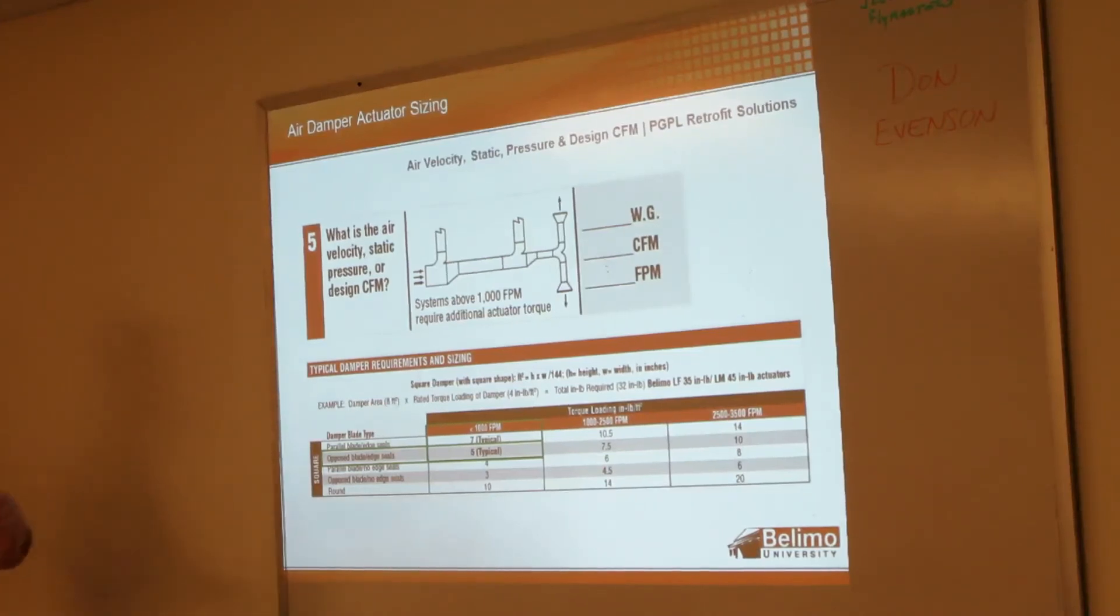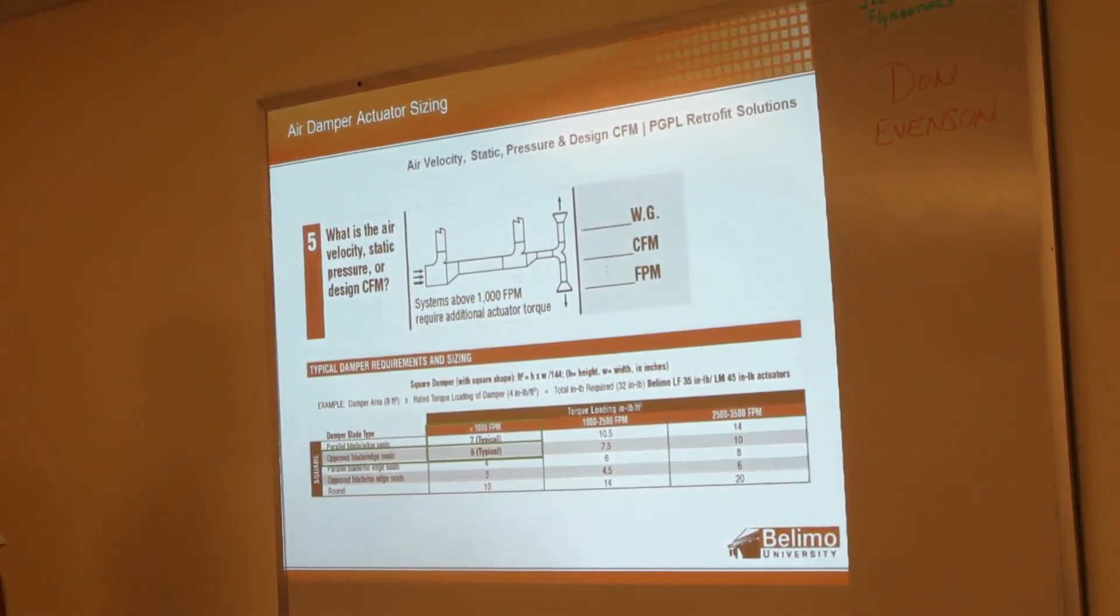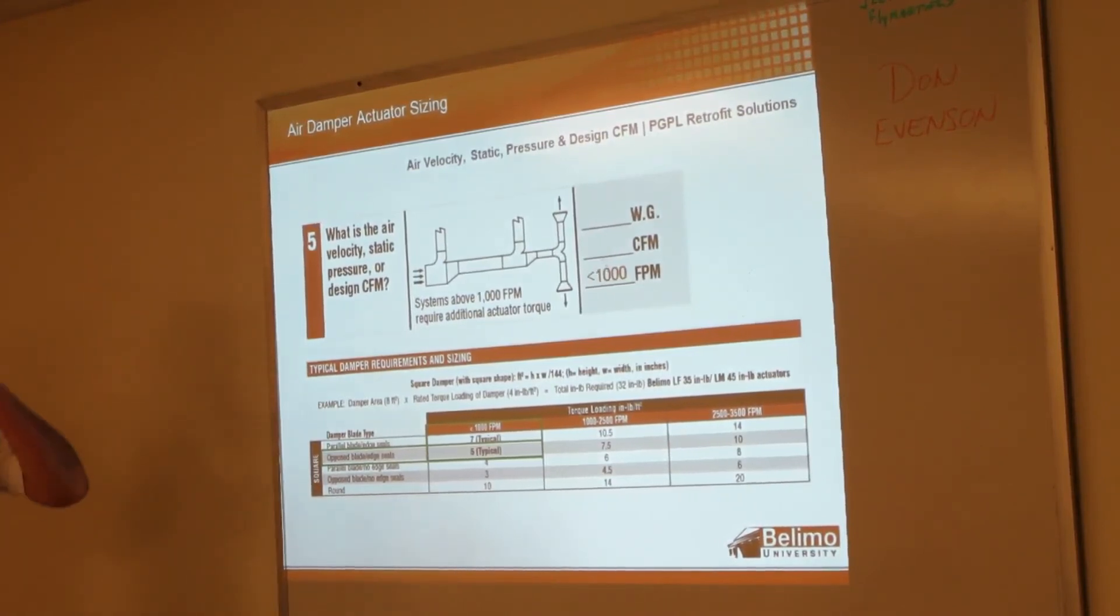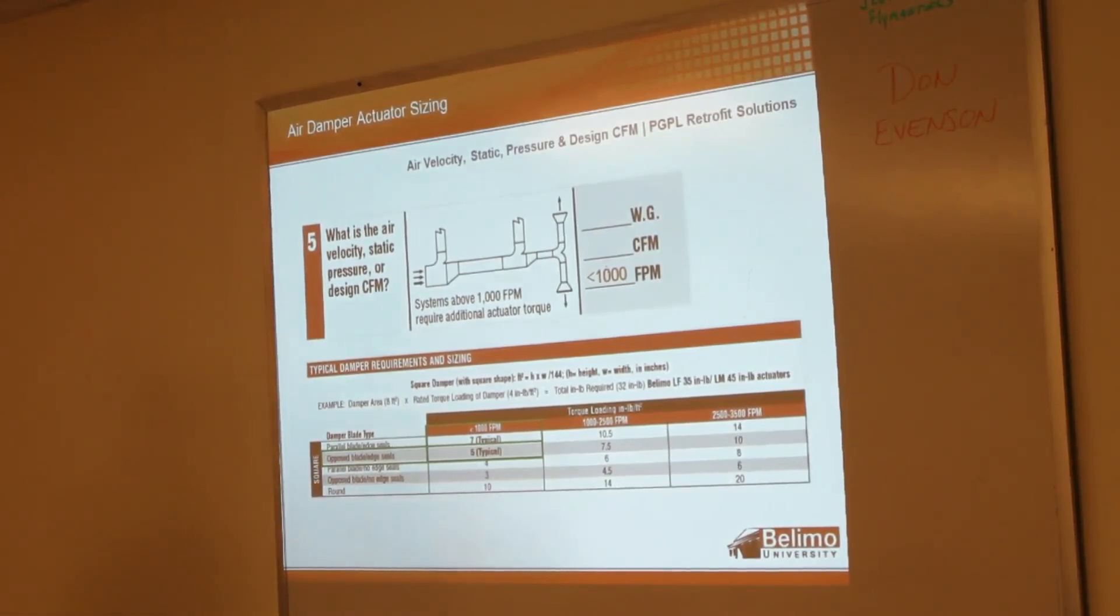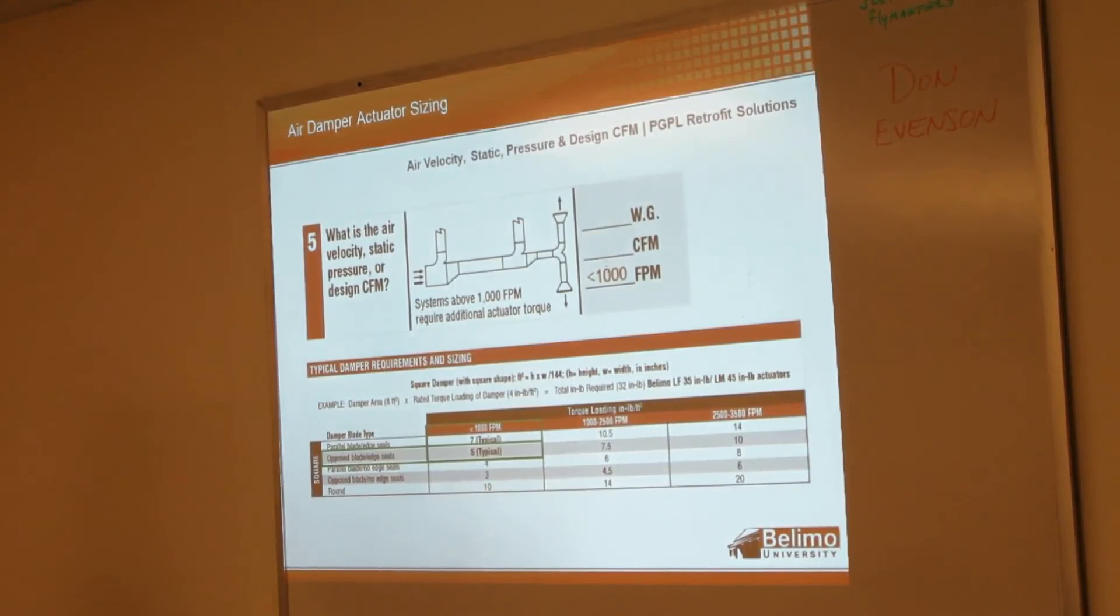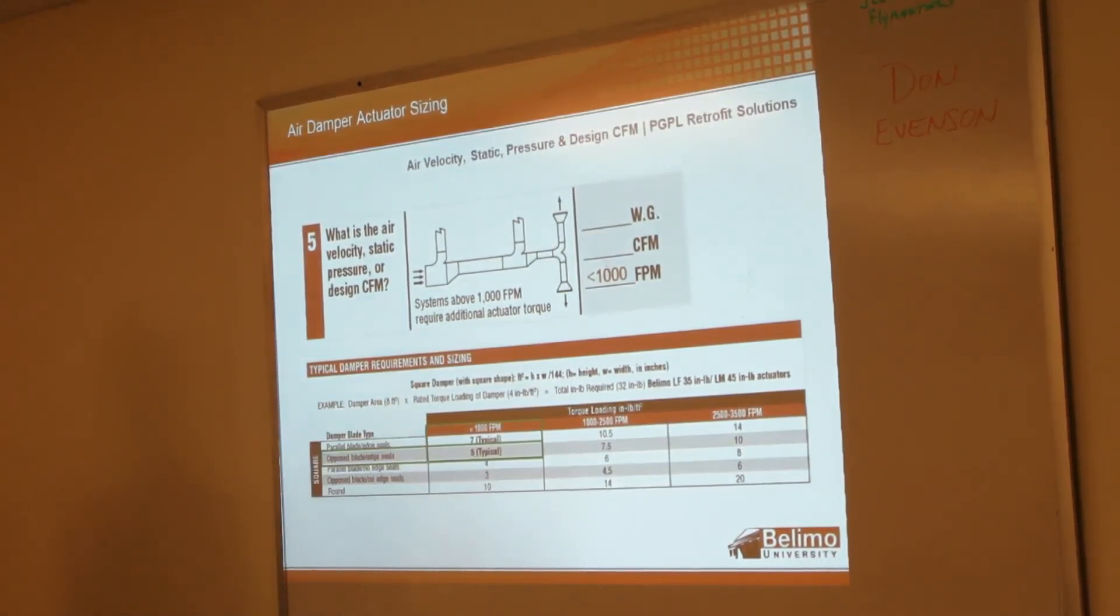Then we're going to look at the velocity or static pressure design CFM. Typical for an HVAC system is less than a thousand feet per minute. If we don't know that it's anything more than that, that's typically what we're going to use: a thousand feet per minute.